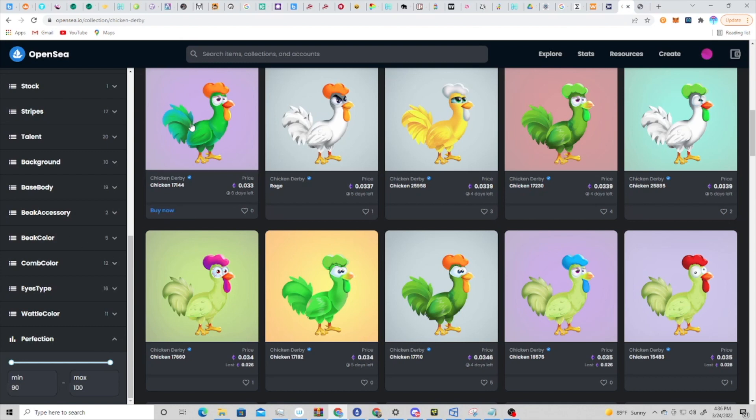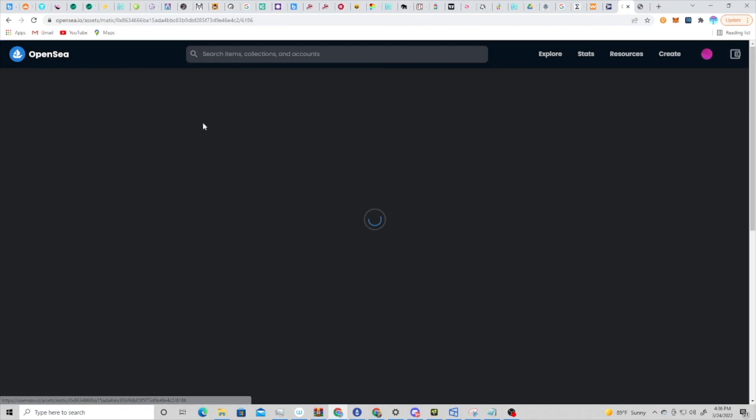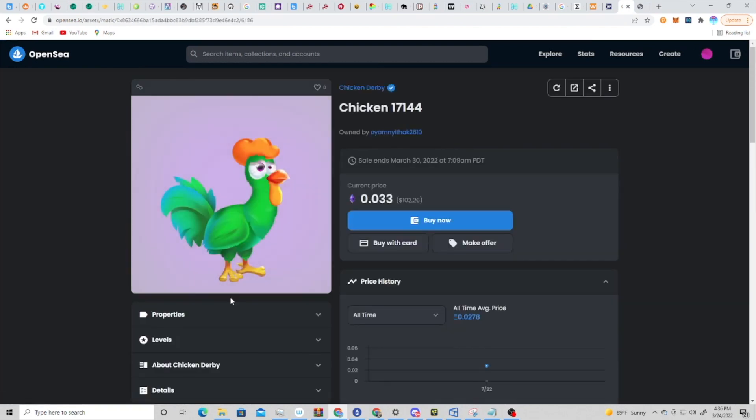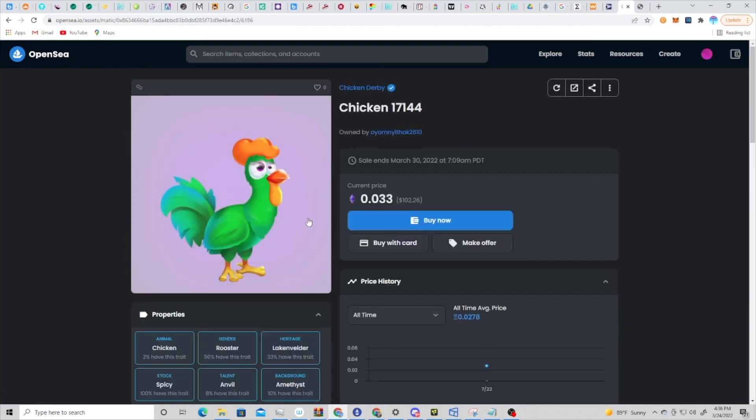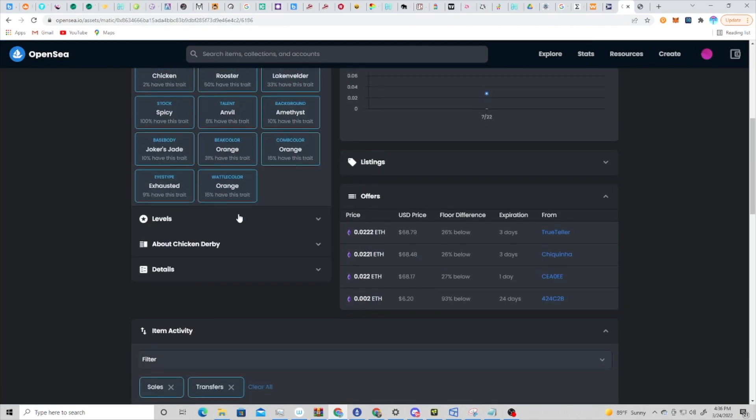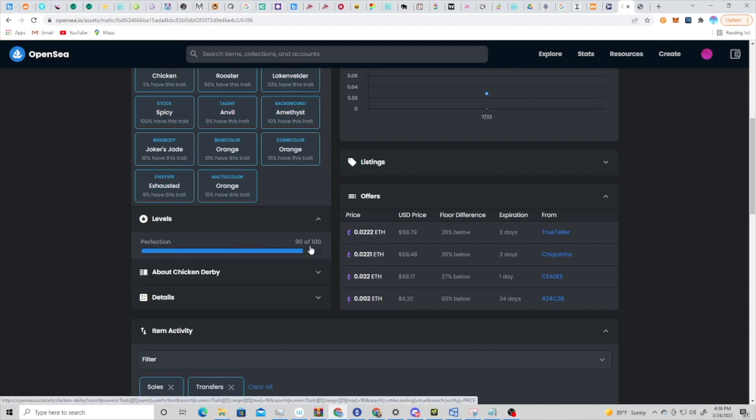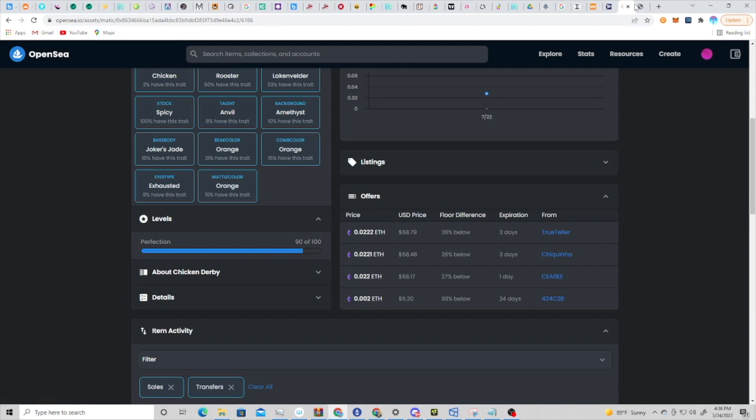If you click on any chicken, you can always check in the properties, and then the level is what the perfection score is. So this one is 90 out of 100. For the current NFTs existing in this game, 90 is the lowest. But as new NFTs come through the breeding when that comes online, 90 should no longer be the lowest, but 90 is the lowest of the genesis chickens.